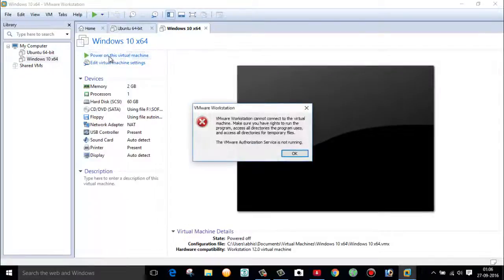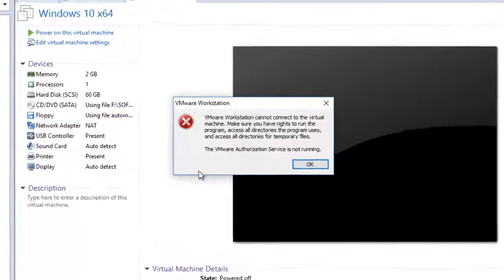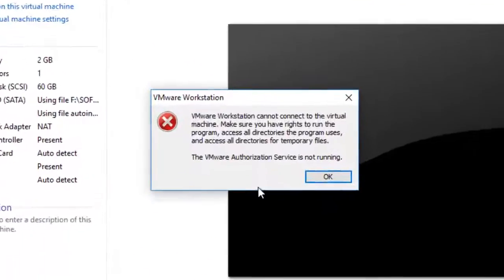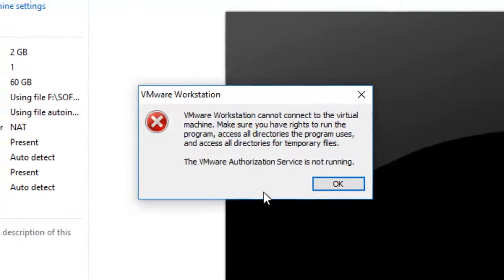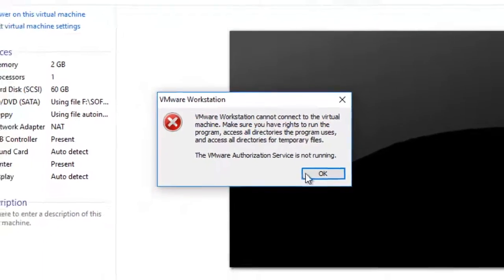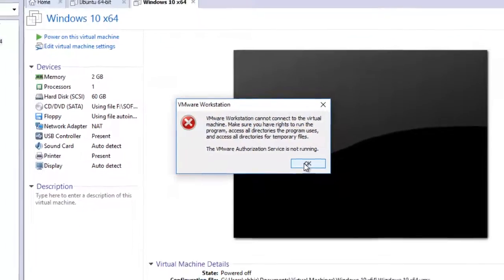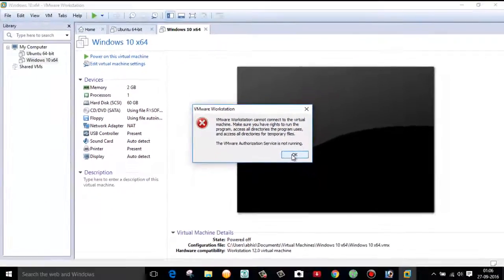Hello friends, this is Abhishek Gupta and welcome to my channel Technical Tech. In today's video I'm going to show you how to fix this VMware error which says the VMware Authorization Service is not running. So how to fix this? Let's find out.